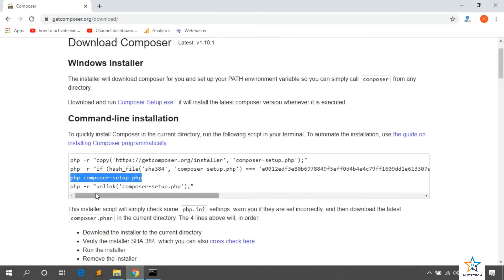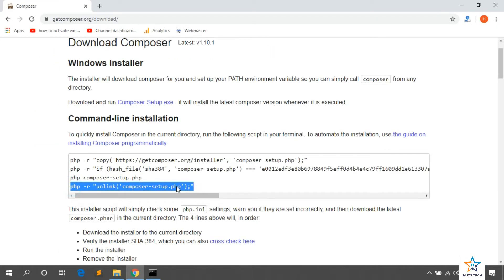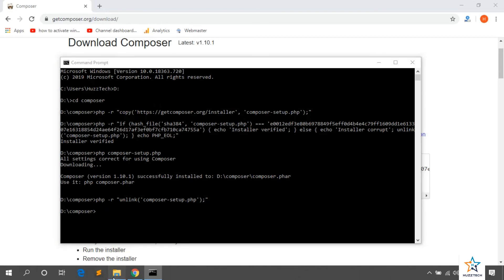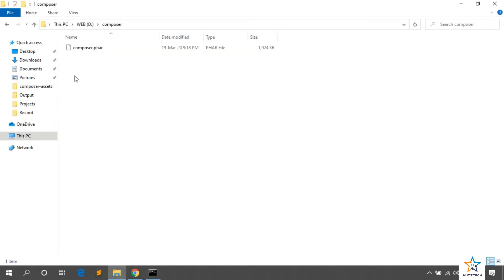Now, if you want to delete the setup file, you can do it. For this, copy the fourth line and paste it into the CMD. Let me paste it. Hit enter. Now, you can see that setup file has been deleted.